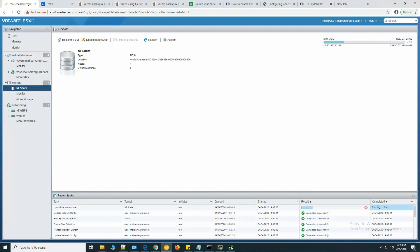So we are done testing the NFS multipathing with QNAP and VMware ESXi 6.7. Thank you, bye. I'll see you in the next video.